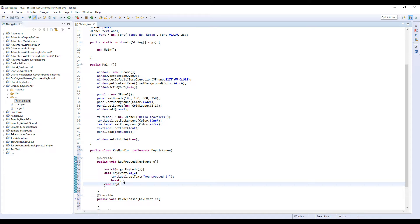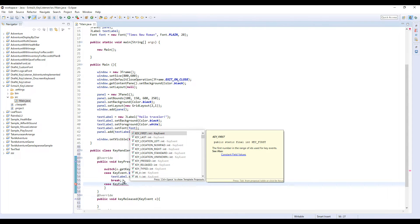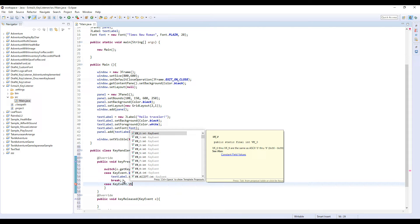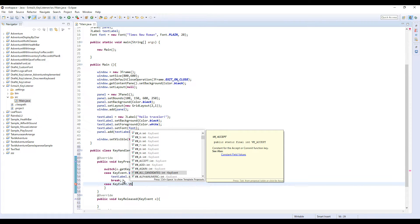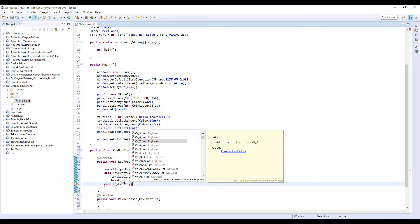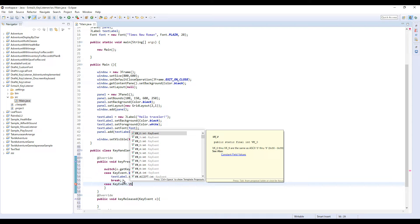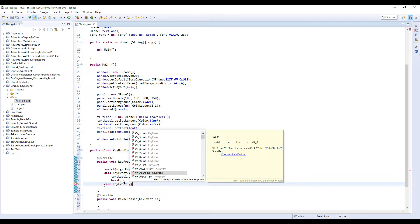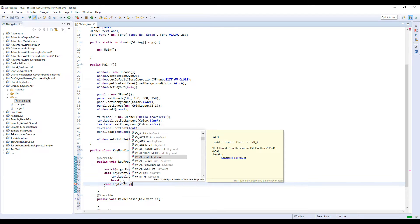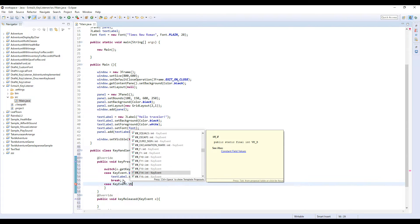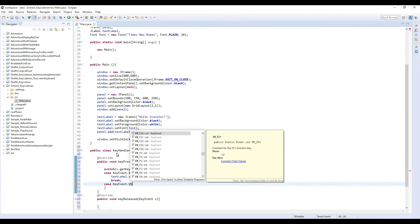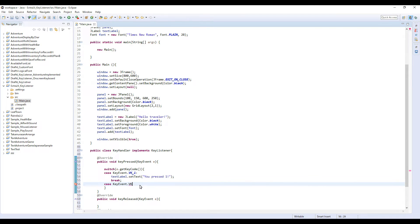Next case is KeyEvent dot VK. You can see a lot of examples here. These are all what you need to type to detect certain keys. There are many selections like this: zero key, one key, two key, three key, A key, Alt key, B key, a lot of things, F key.